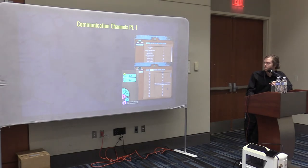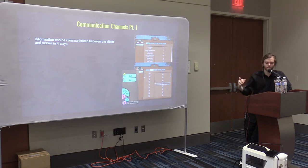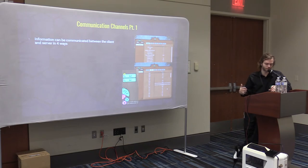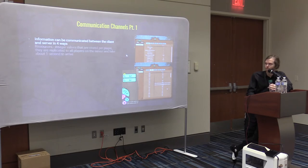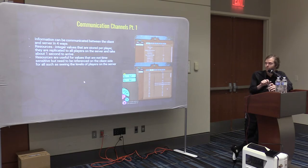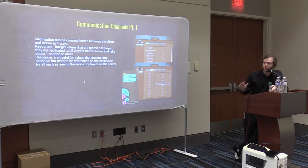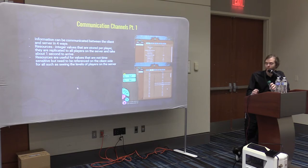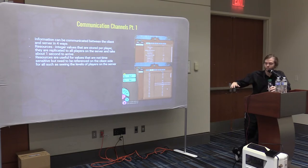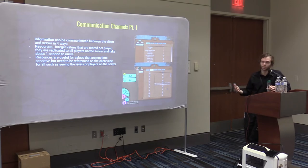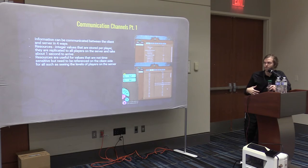These are the communication channels — how you communicate between the client and the server. In Unreal Engine you have replicated properties and various events, but Core simplifies it with different tools for sending information back and forth. The first one is resources — things like player levels. They can only be integers, and they take one second to arrive at all clients, but they're replicated to everyone. If you change a resource on one player — like their level — every other player in the whole game receives that update.